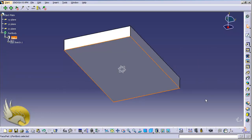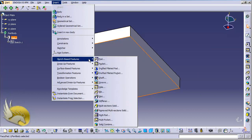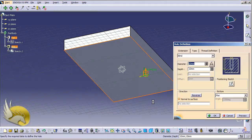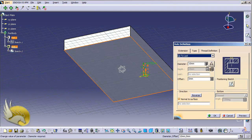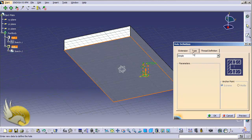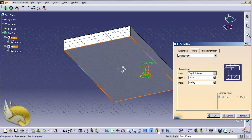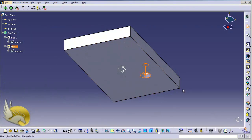Now I select the bottom face of this plate. I go to the Insert menu, Sketch Based Features, and select a Hole. This hole is type 'Up to Last' and the diameter is 12 millimeters. In the second tab under Type, I select the countersunk type, and the depth and angle are fine, so I click OK.